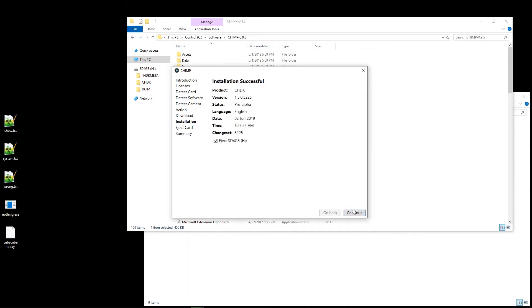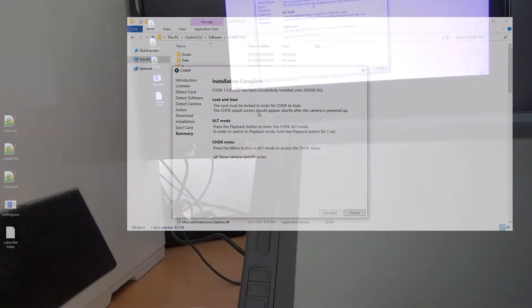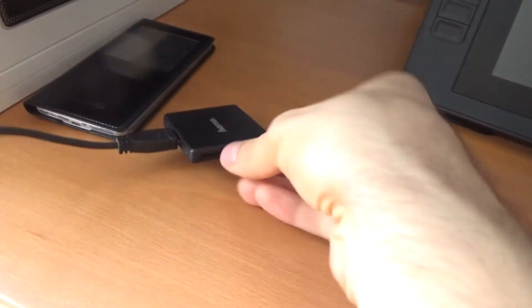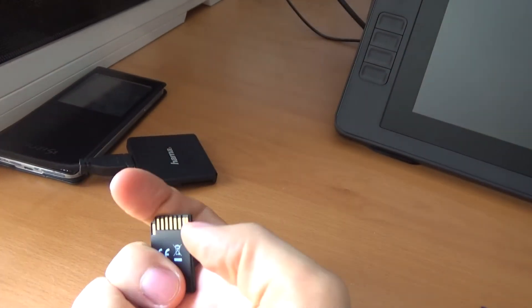And let's eject it and continue. And what's happening now? Successfully. The card must be locked. So let's just take it out and lock it.